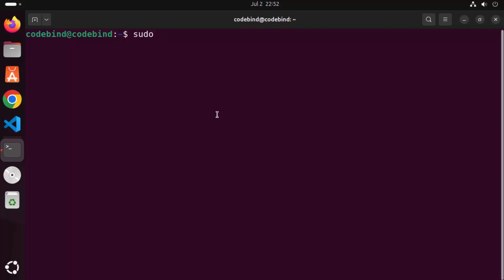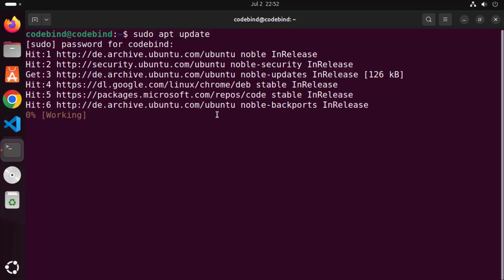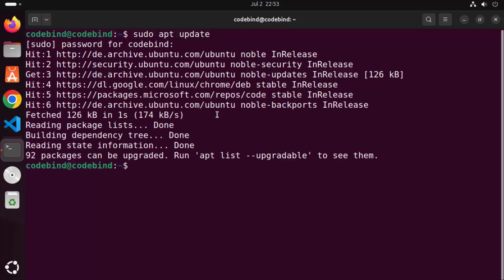The command is: sudo apt update. Then press Enter and give your password which you use to log into your Ubuntu operating system. Once this command is finished we are going to clear the terminal.